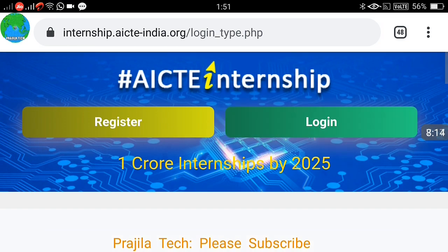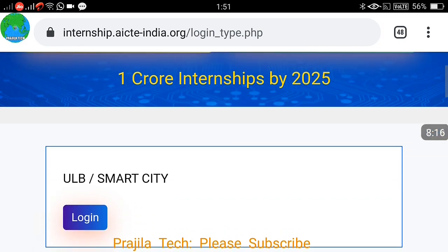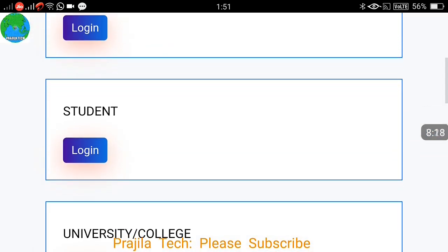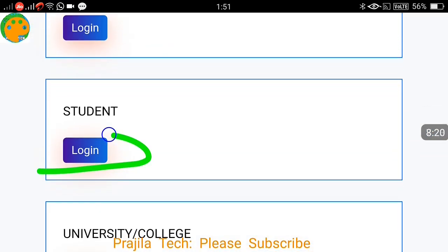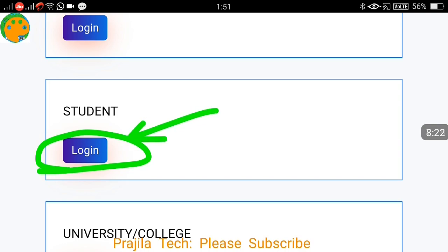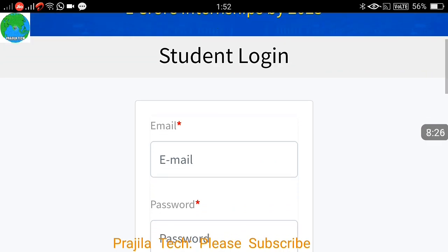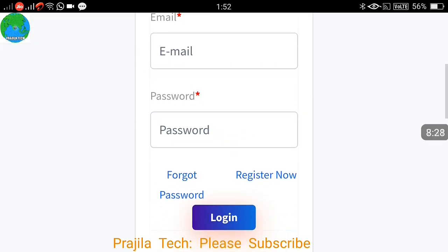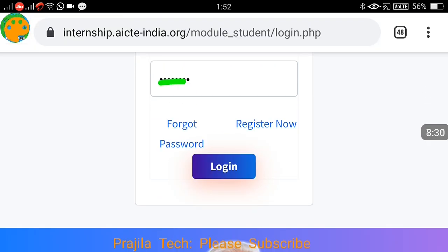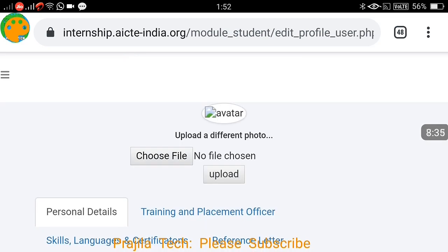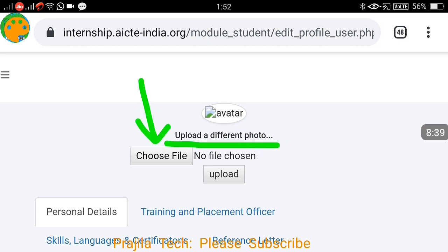Click on Login again and scroll down. You will see three login options. Since I have already registered as a student, I select the student option, enter my email ID and password, and click Login. This time it should log in successfully because I have already clicked the verification link received in my email.